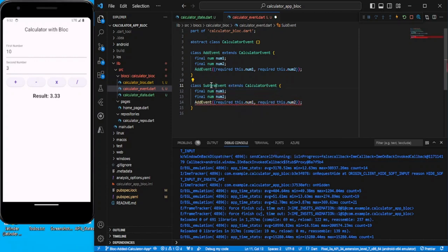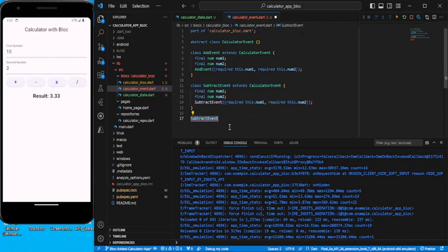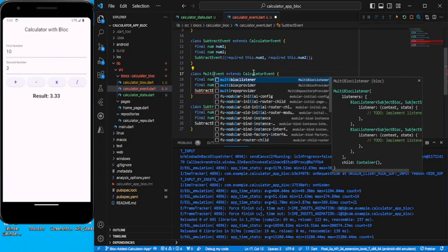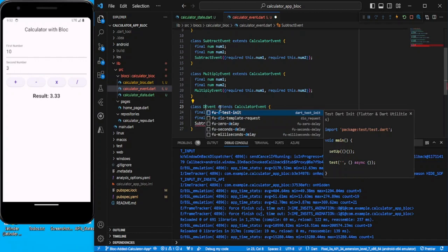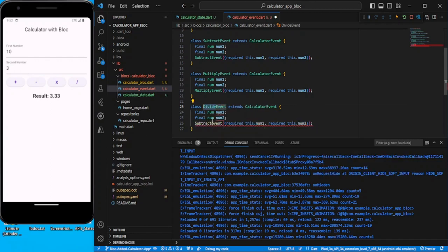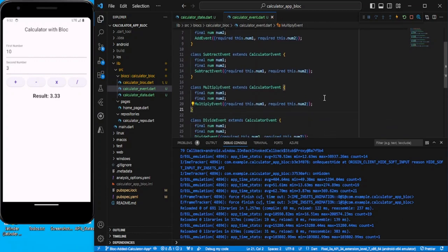The same way we add the other events. We have SubtractEvent, MultiplyEvent, and DivideEvent — all extending CalculatorEvent and each expecting num1 and num2. With this we have created four different events to handle the click of these four buttons.